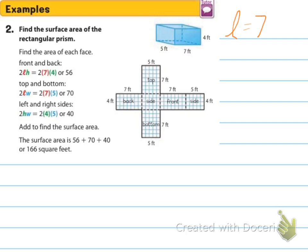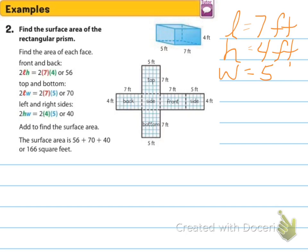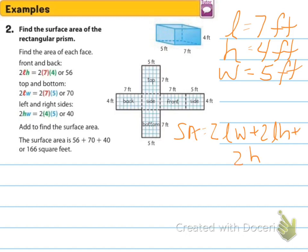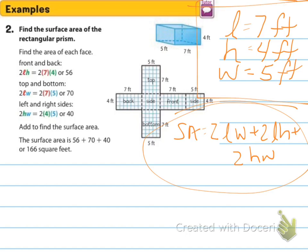What I would recommend is that you identify what you're using each variable for. So if you want the length to be 7 feet, the height to be 4 feet, and the width to be 5 feet, then label it. That way, when you're doing your formula — surface area equals 2 times length times width, plus 2 times length times height, plus 2 times height times width — you'll know exactly which numbers to substitute for which letters.